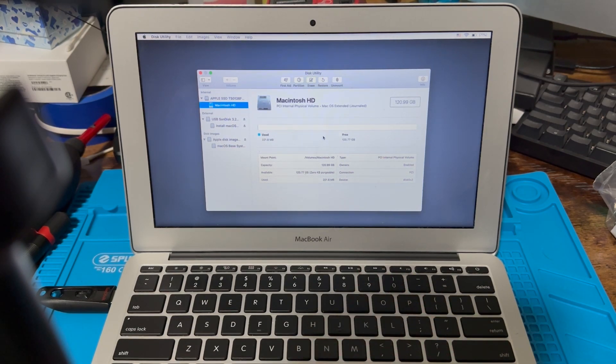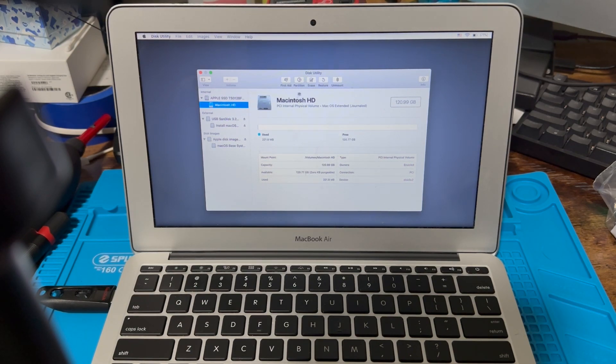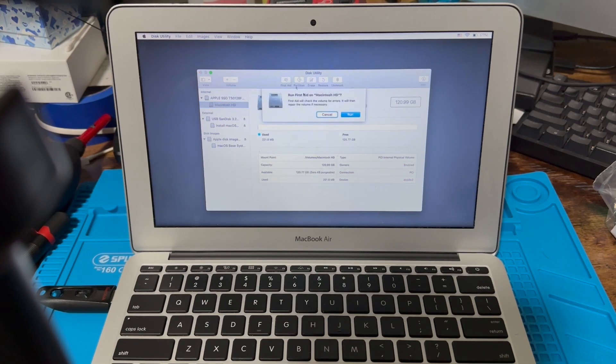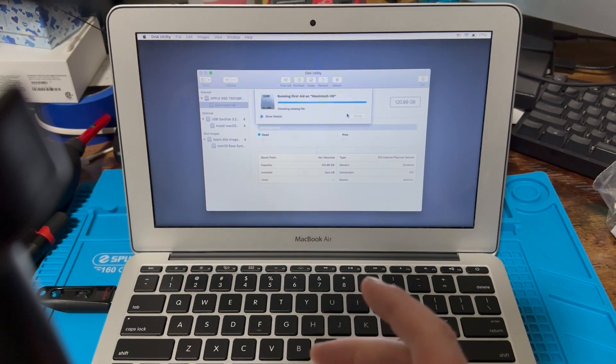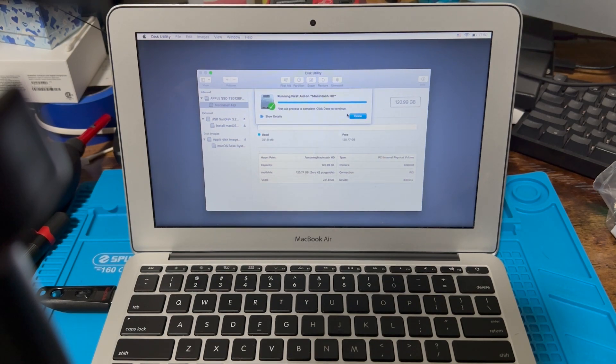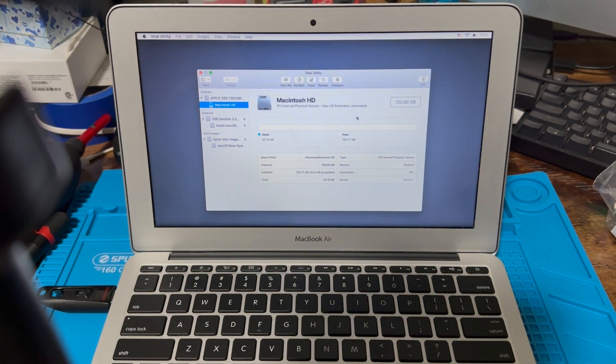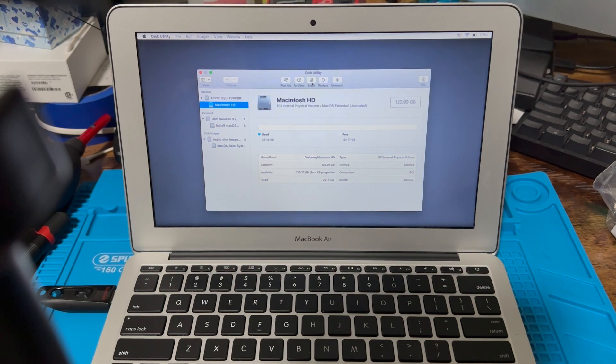I did that on purpose so I could make this video. If you go up here you can go to First Aid, run First Aid on it, make sure it says it's good. If it says it's good, then you know it's done everything it can to fix it. Then you can hit Erase and erase it.